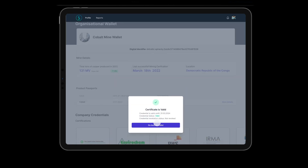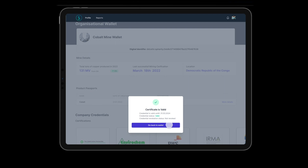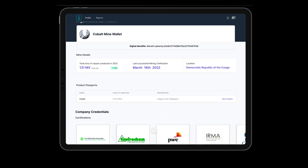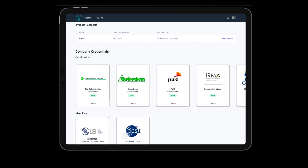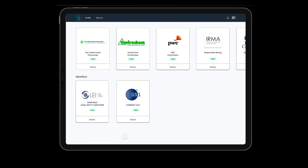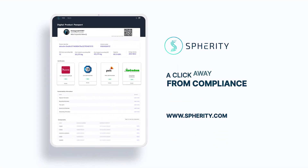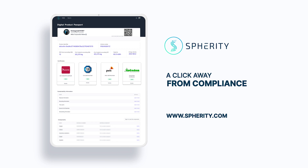With this information, battery manufacturers can prove their regulatory compliance and increase the transparency and traceability of their supply chains. Through Spherity's Digital Product Passport, authorized supply chain actors can have full transparency into how products are produced, consumed, and recycled.